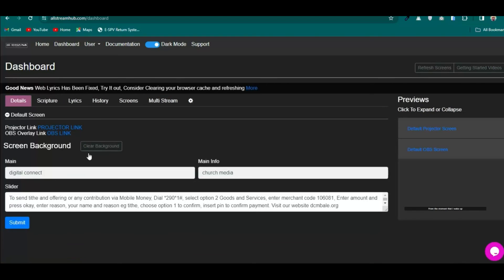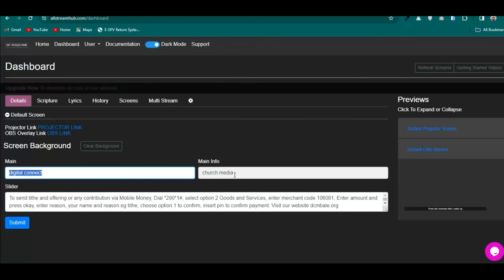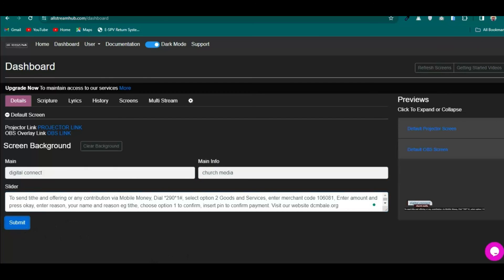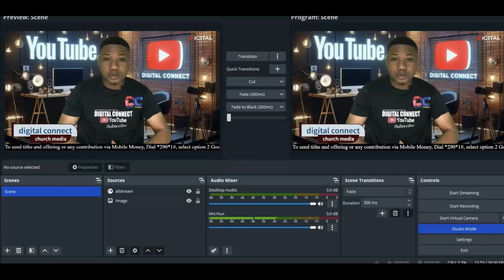To add a lower third to your stream, enter the name and position or church name in the designated fields, add any sliding text information you want, and click Submit. You can see it showing nicely on the OBS output overlay.